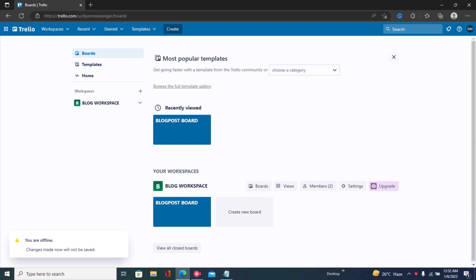Hi guys, welcome back to the channel. In this video I'll be showing you how to make your Trello workspace private. The first step is to sign into Trello.